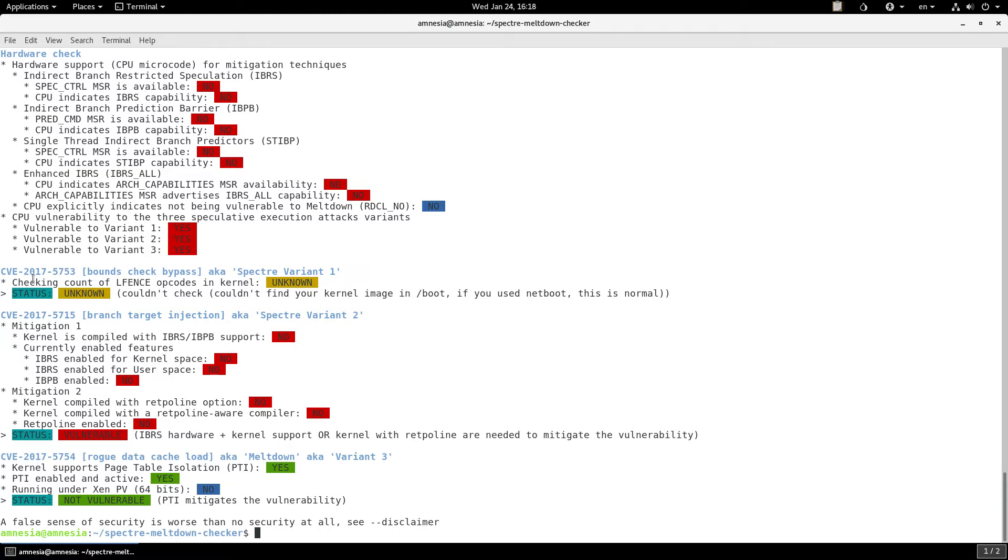However, if you check the Spectre 1 variant and the Spectre 2 variant, you see that they have no mitigations enabled.